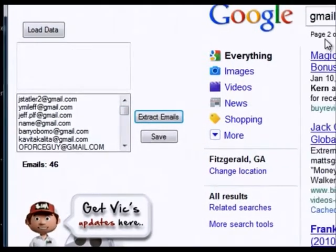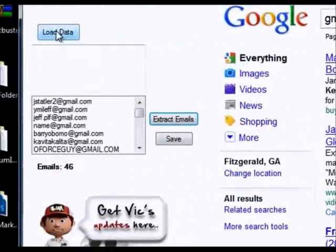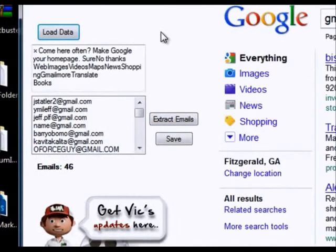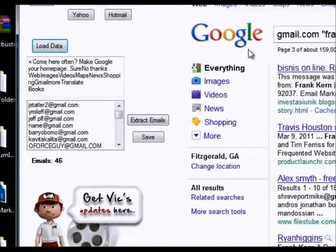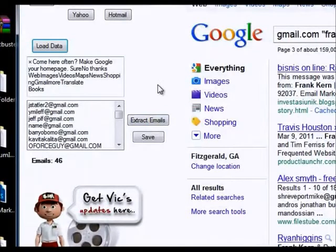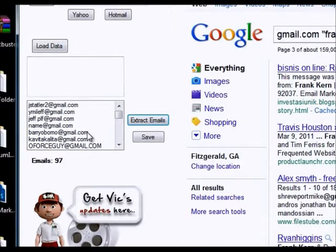Now it automatically went to the second page. Hit 'Load Data' again — it grabs the data from the second page, goes to the third page. Hit 'Extract Emails' again and now you've got 97 emails — 97 people off of Frank Kern's list.